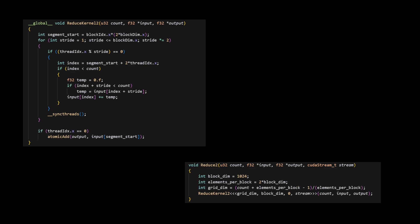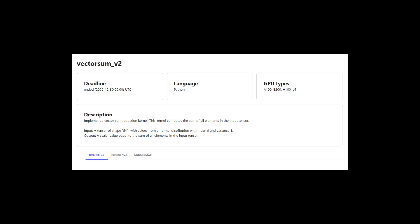And once the block is done, we elect thread zero from that block to take the result and add it to the global total, which is the output. There is basically no difference in how we launch the kernel.